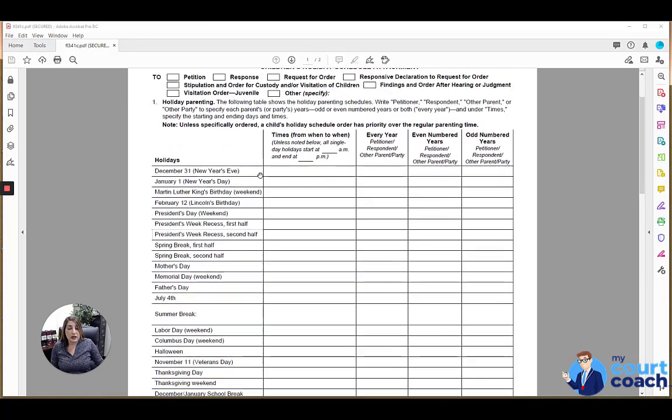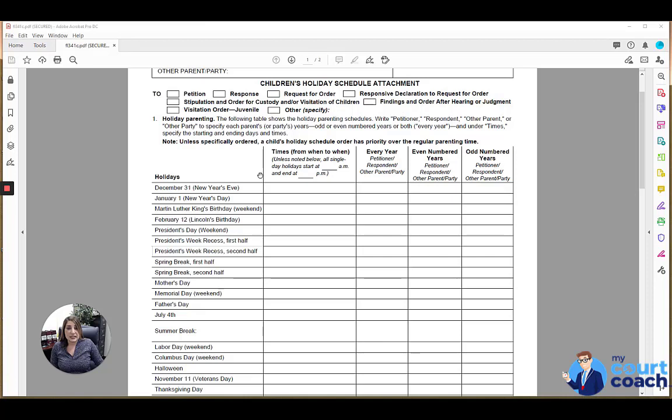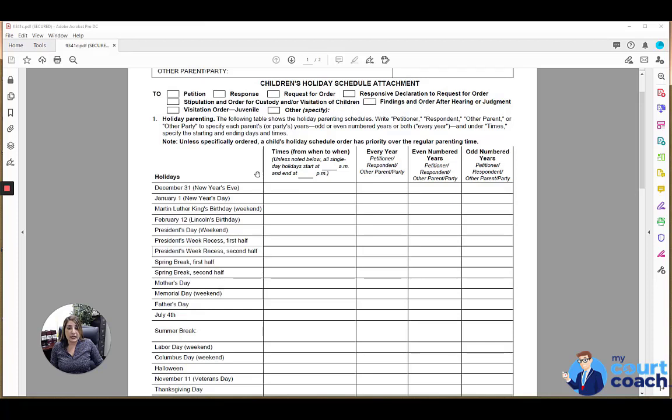A lot of times these schedules are set forth in a family court services mediation report. If the parties went to family court services mediation as part of their custody visitation request, then most of those reports will have some sort of holiday schedule, in which case you don't need to fill out this form as well. You can just attach a copy of that family court services recommendation if that's the order that the court is making. On the other hand, if you don't have that or you just prefer to use this form, you can also do that.